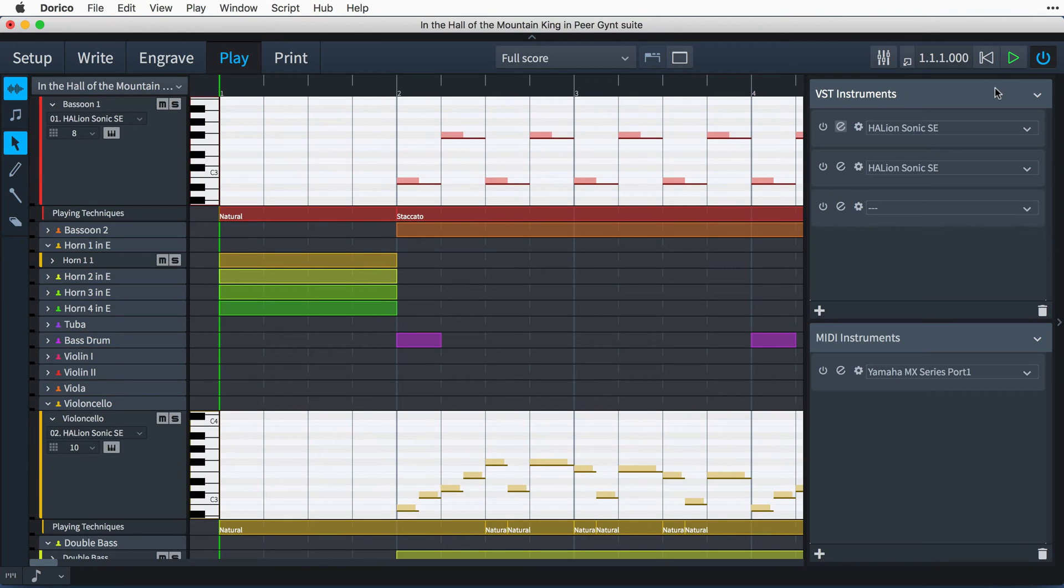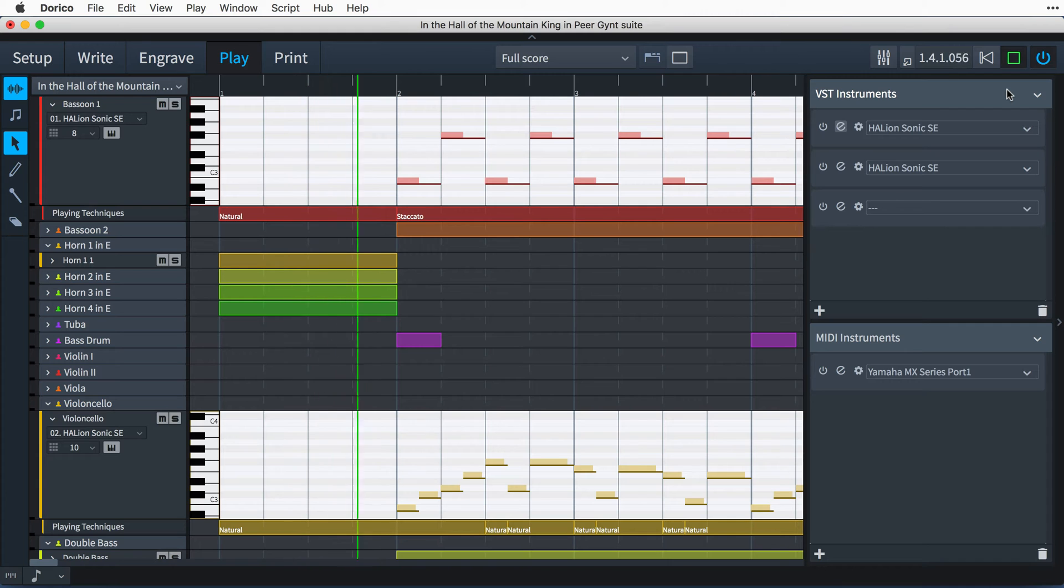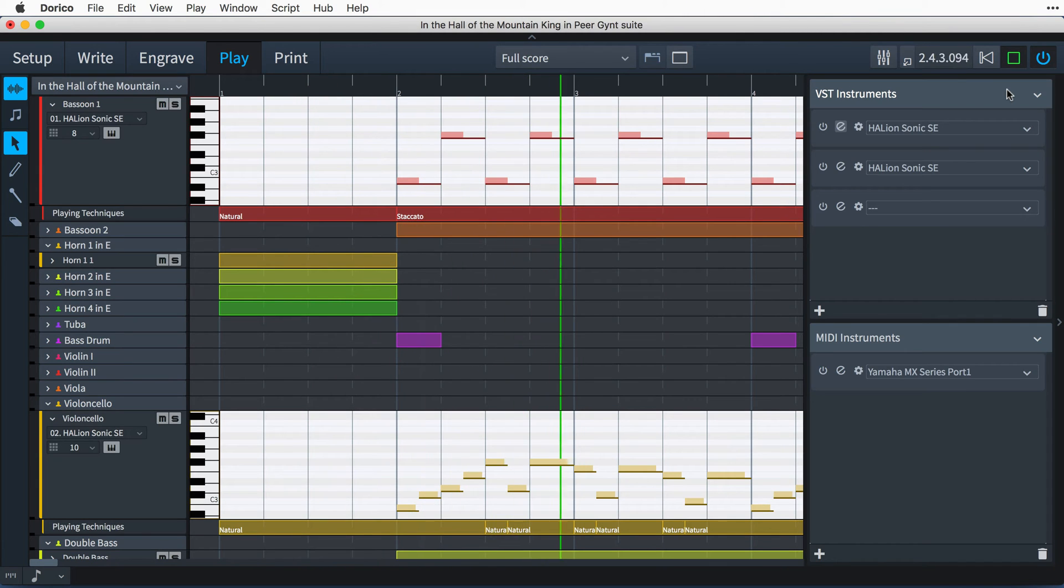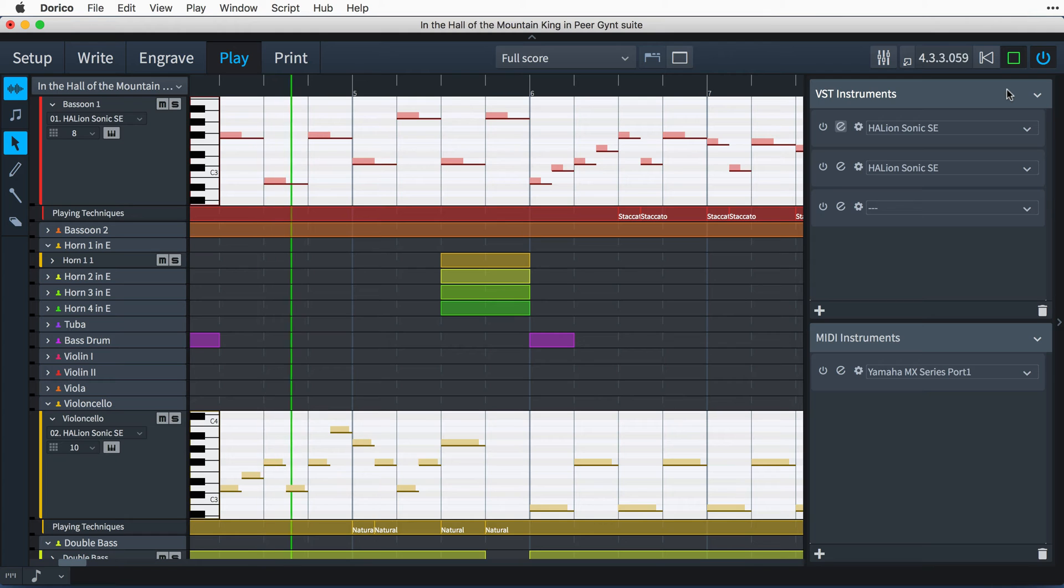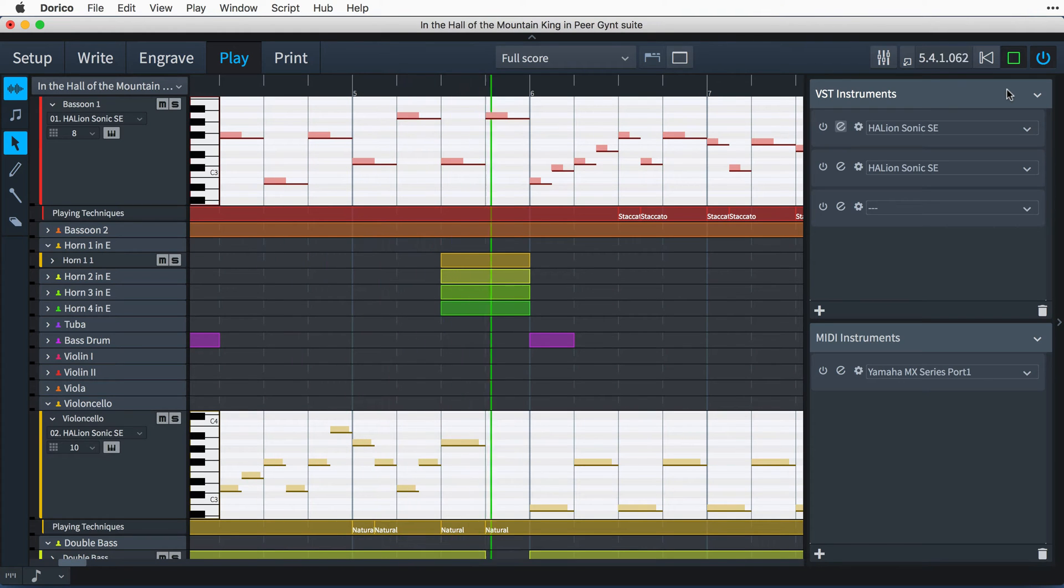This means that you can press play at any time, and your music will be rendered without any manual configuration. Let's have a look at how Dorico achieves this.